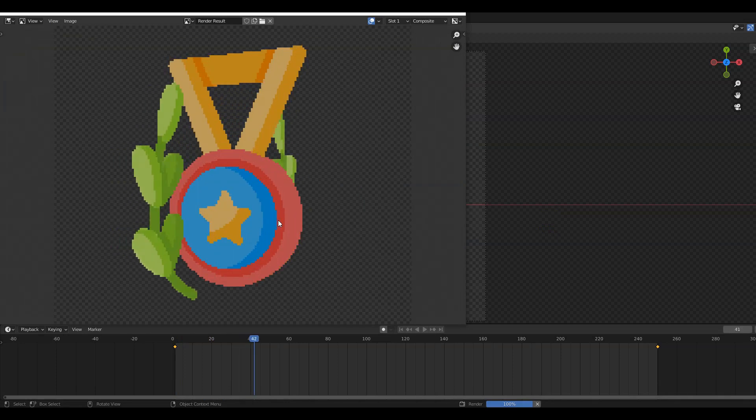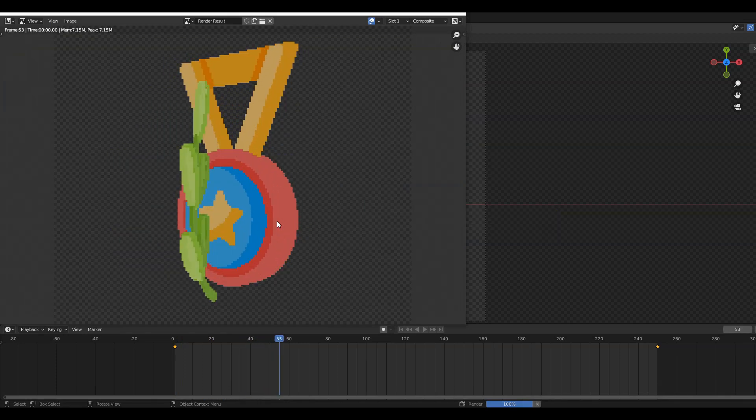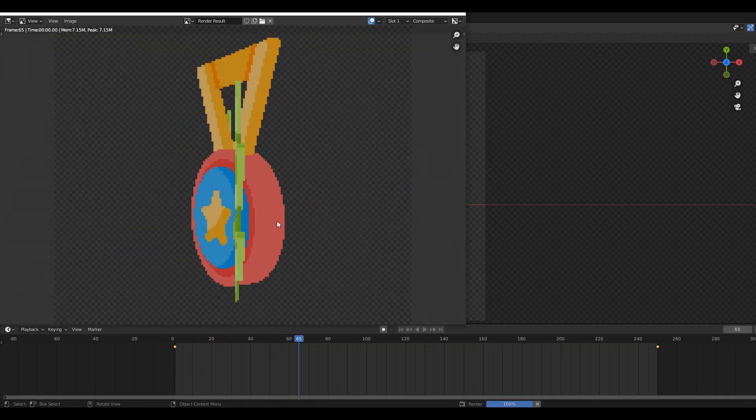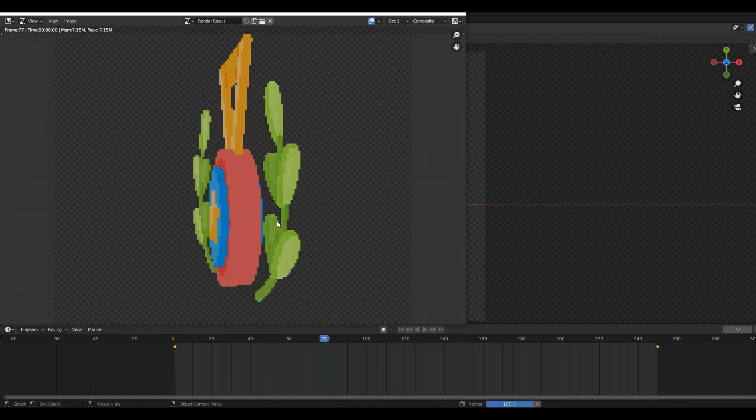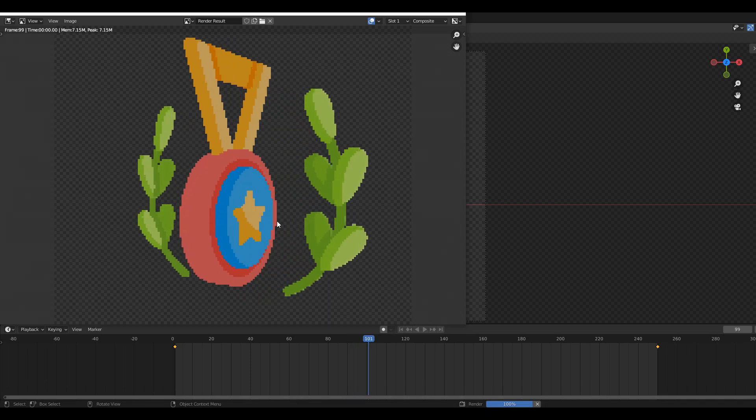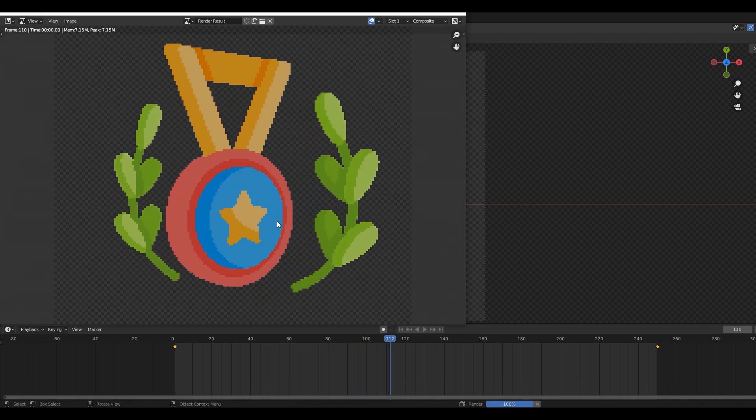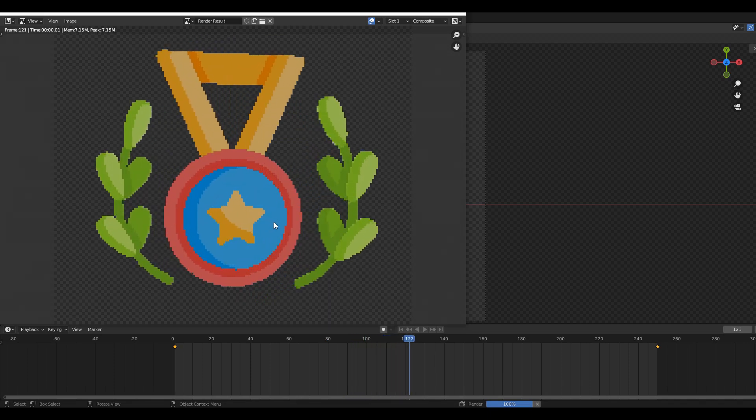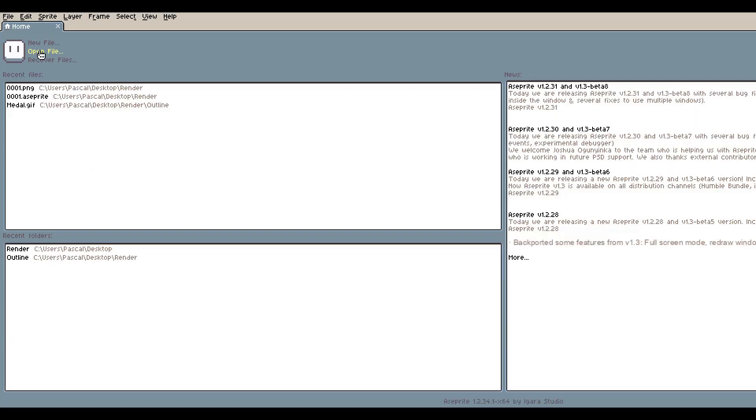Now we can render all of the 250 frames into the folder we created previously. We just have to wait till it's finished and then we can import all of the PNG files in Aseprite and convert them to a GIF.